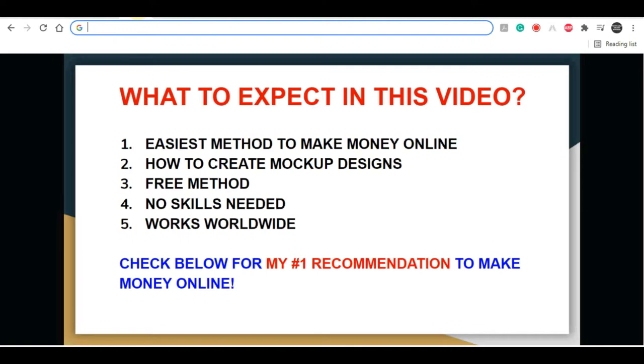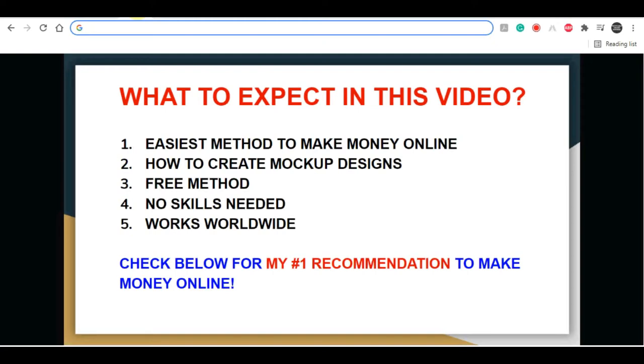Now before I start explaining everything, let me remind you, if you like this type of content, give this video a thumbs up below. And if you haven't already, be sure to click on that red subscribe button and turn on the notifications. And also if you are serious about making money online and you want to create a long-term sustainable business online, I highly recommend that you click the first link in the description down below. This is the method that's going to teach you everything that you will need to know to start building your business online. With that being said, now let's get back to this method.